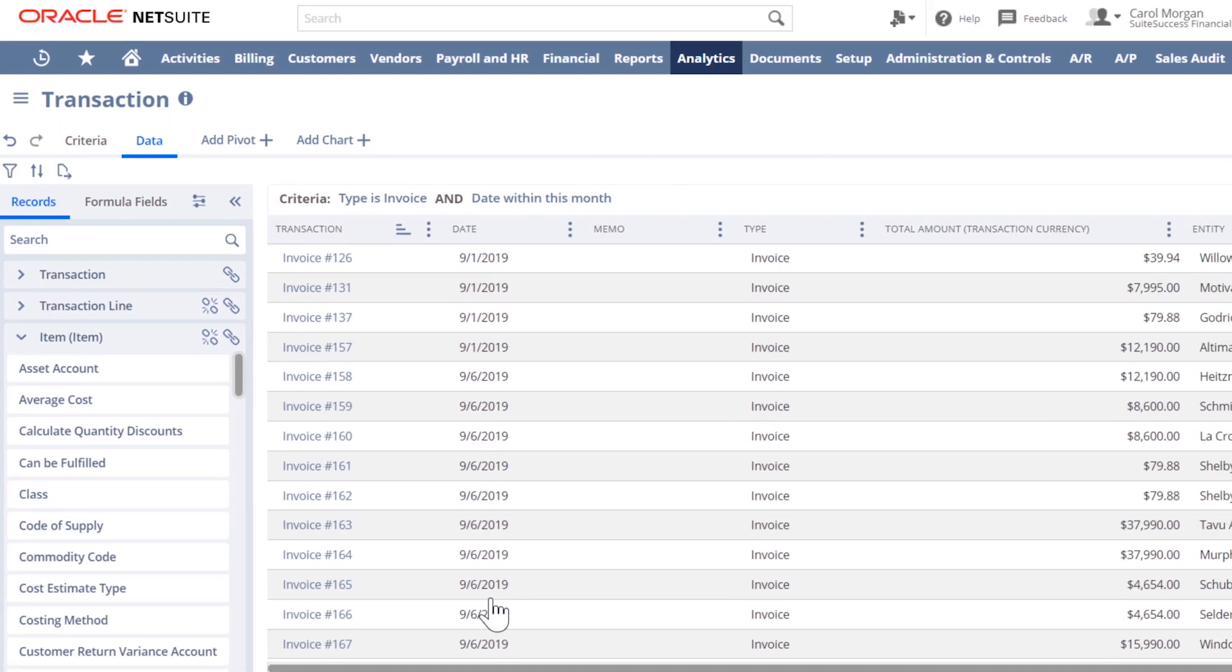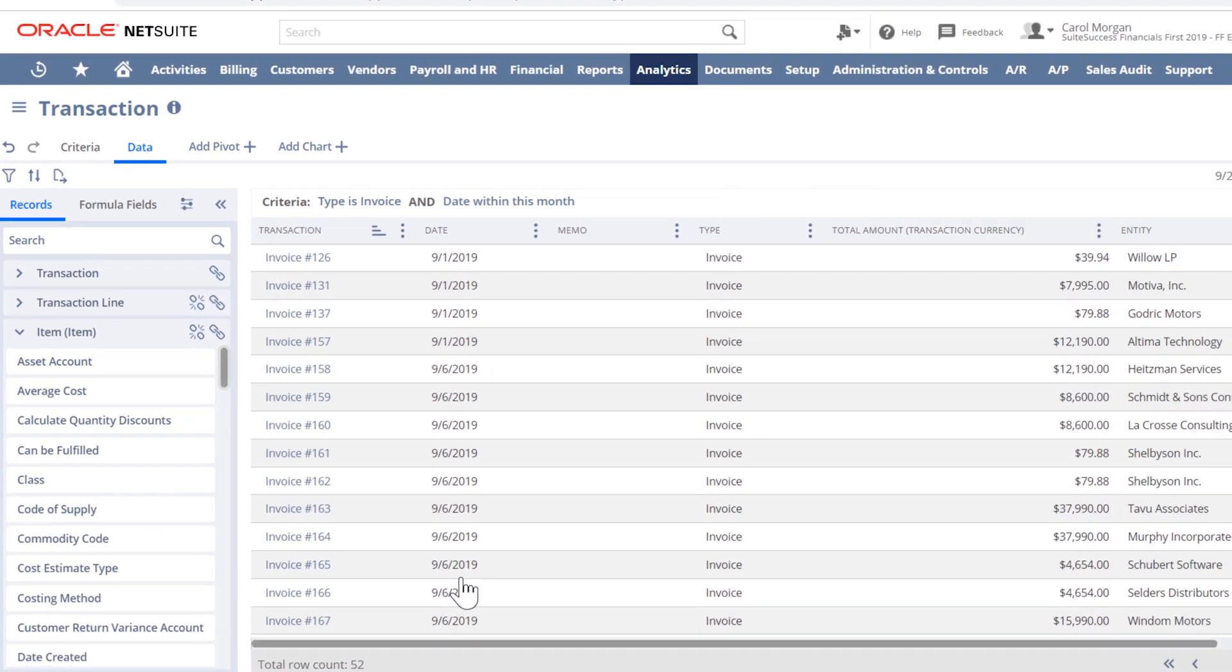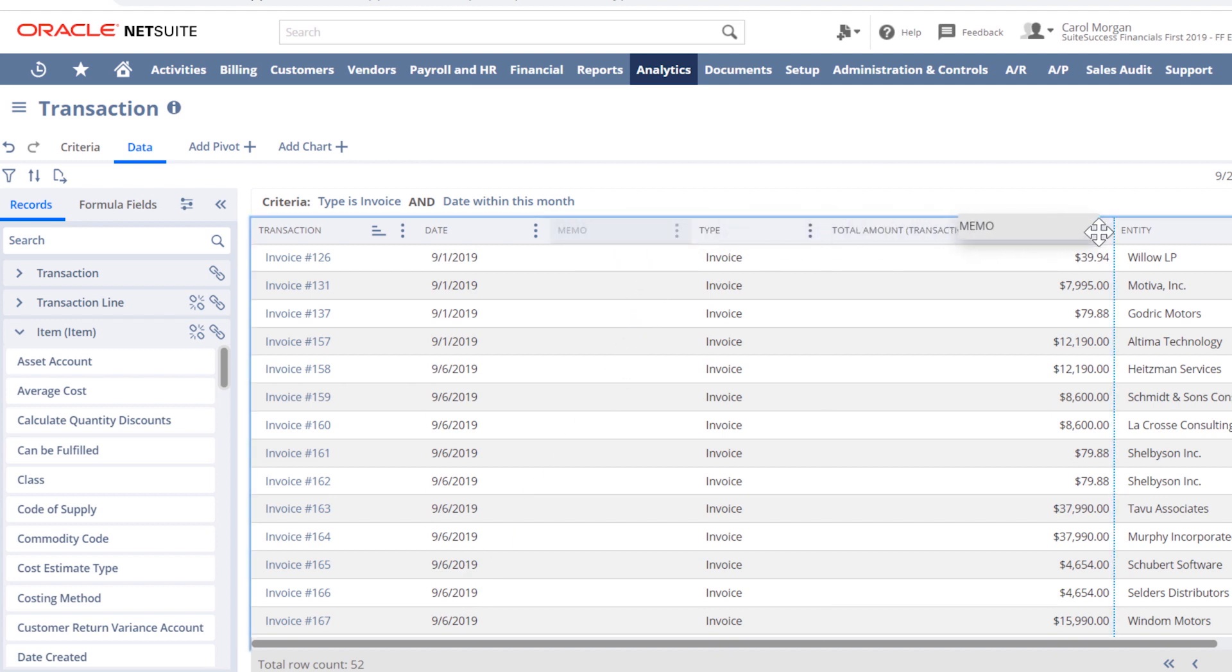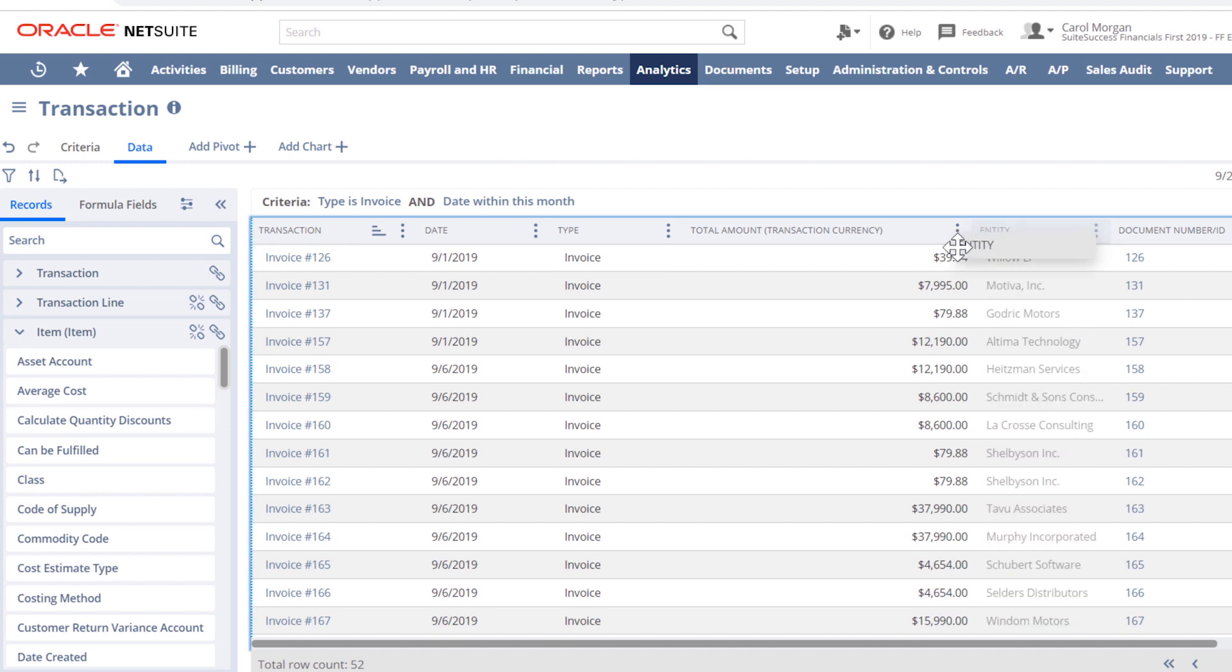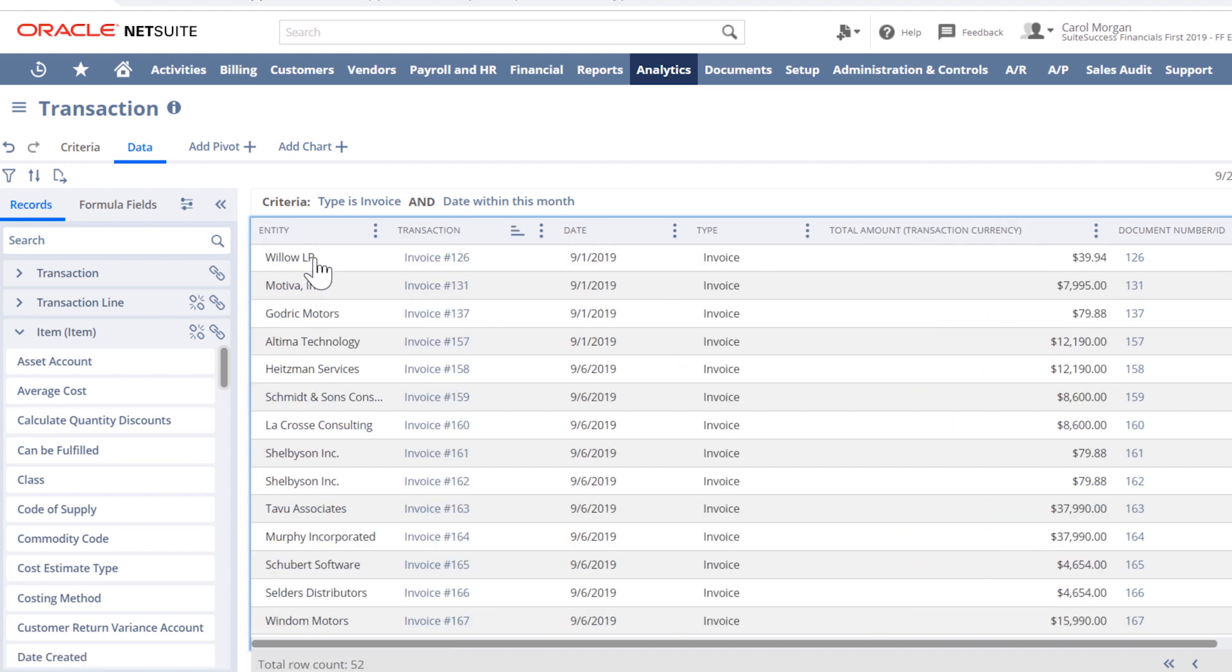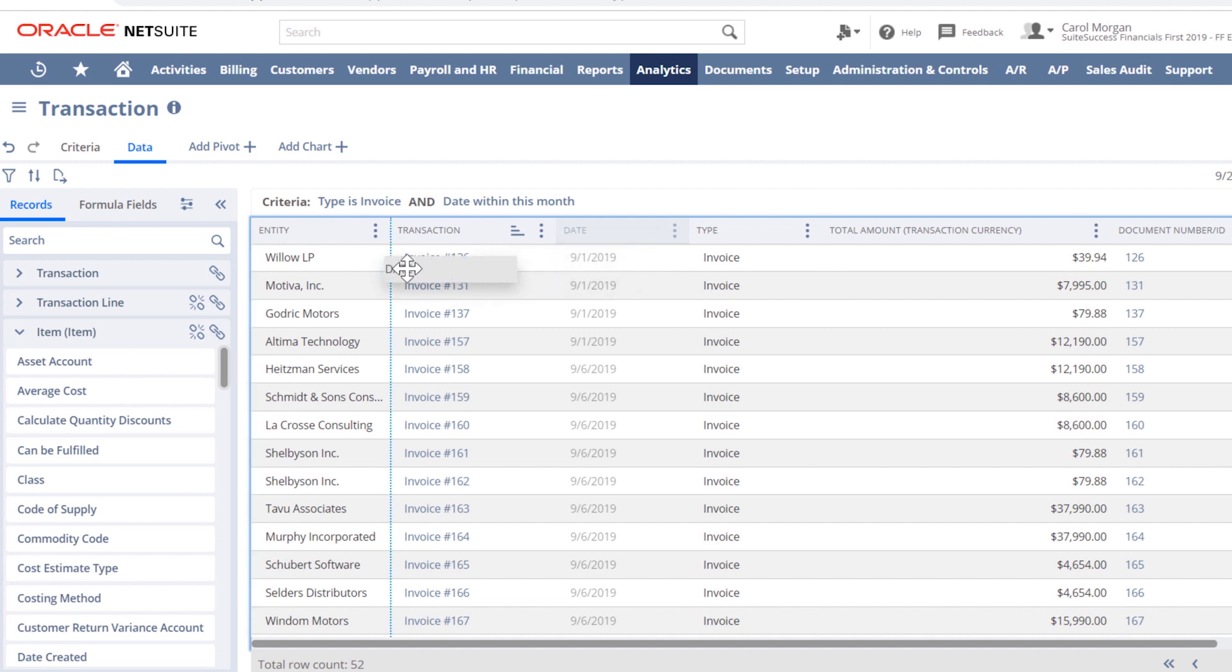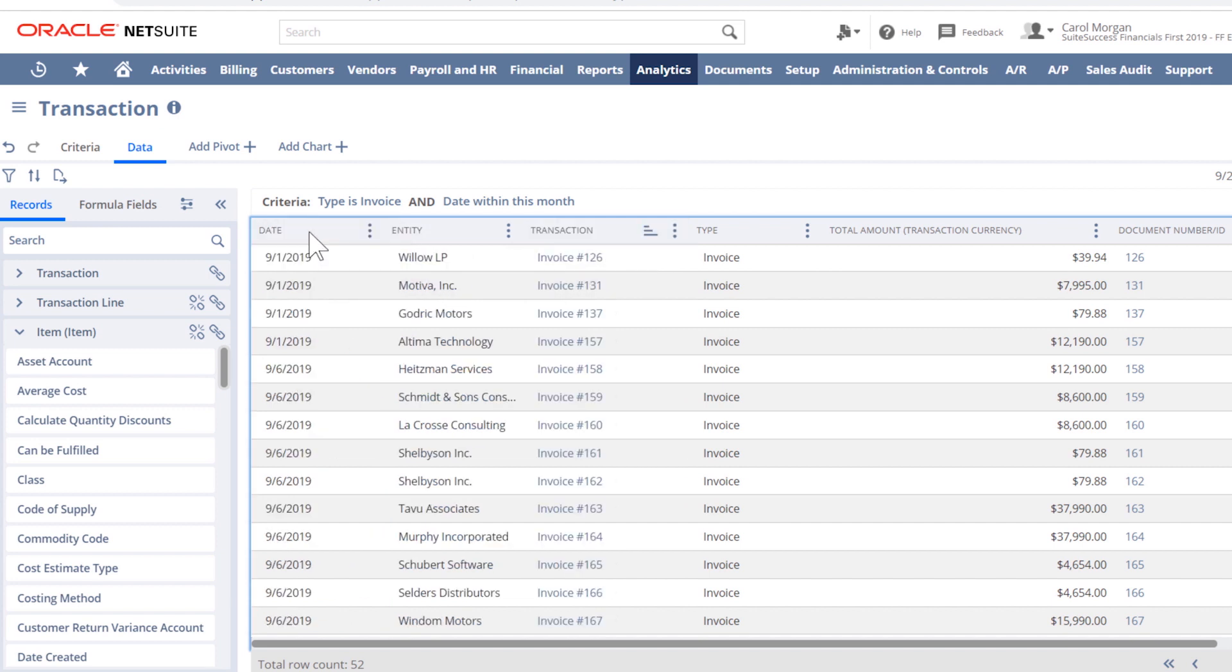With only a little housekeeping, I can make this look just the way I'd like to see it month after month. It's easy to move the columns left and right and make other visual edits. Let's grab Entity and move it all the way to the left and do the same with Date. Now this is looking like a useful workbook that I'll want to save and reuse.